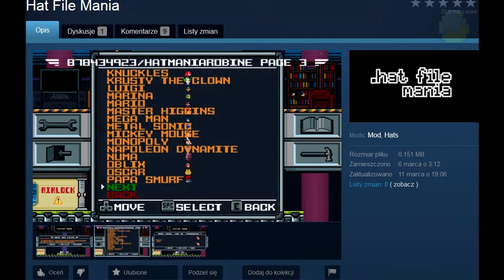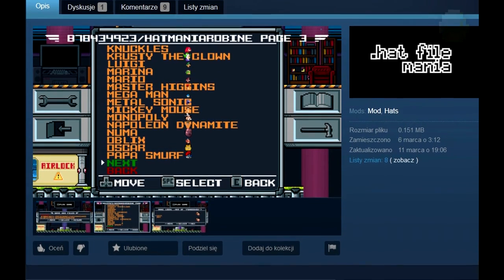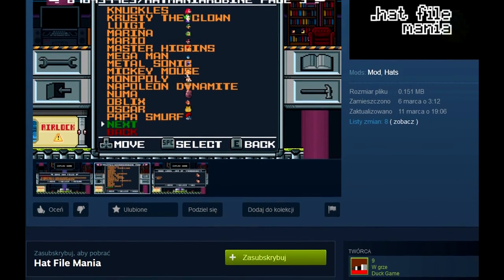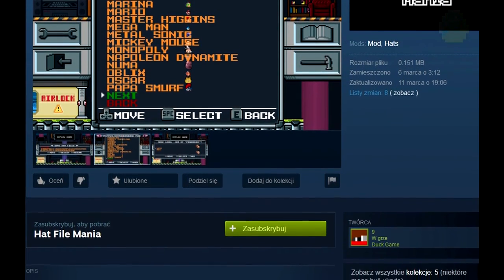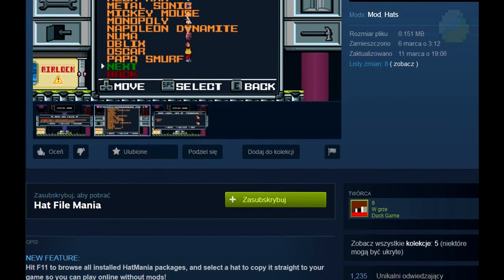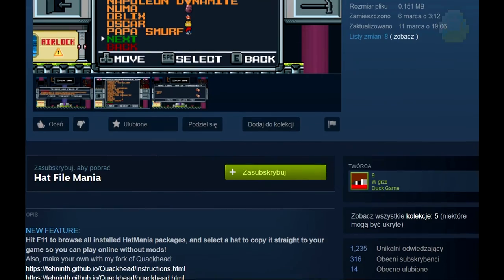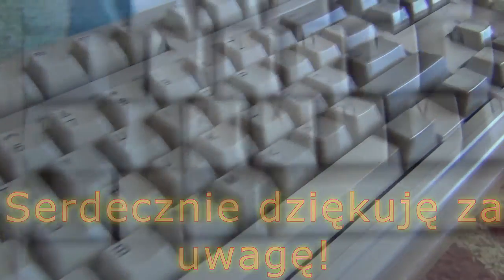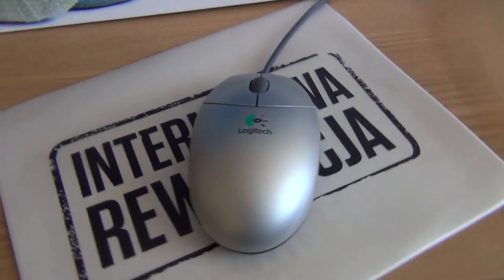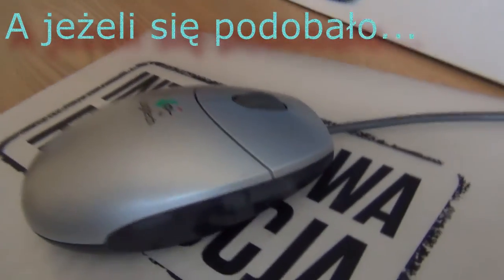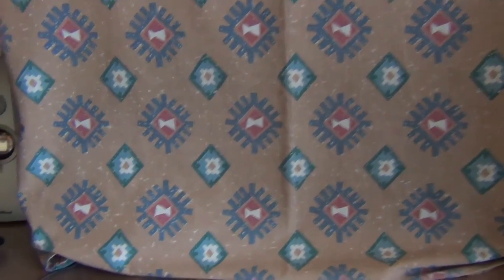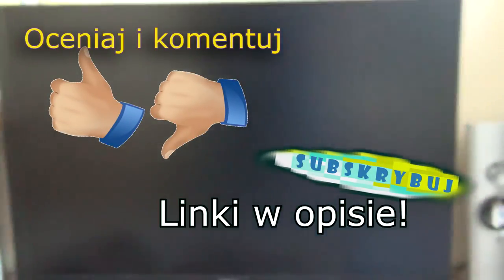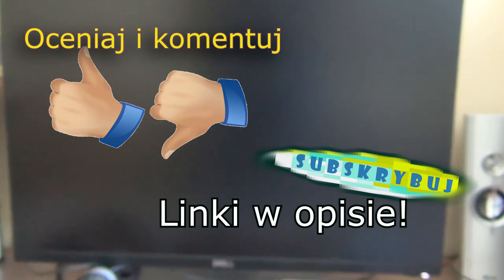If you are a hat mod pack maker, you also might want to check HatMania mod as it's supposed to make many things easier from the online aspect. Mod description provides links to modified QuackHead page which supports this new mod pack standard.